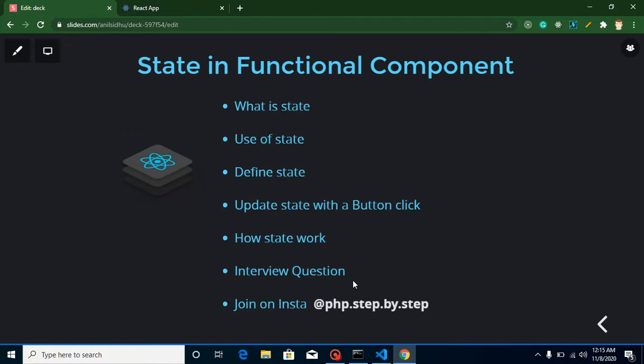Hi everyone, welcome back to my channel. My name is Anil, and in this React.js video tutorial we will learn about state in functional components. State can be used in a functional component as well as in a class component. In this video we will only focus on functional components with state.